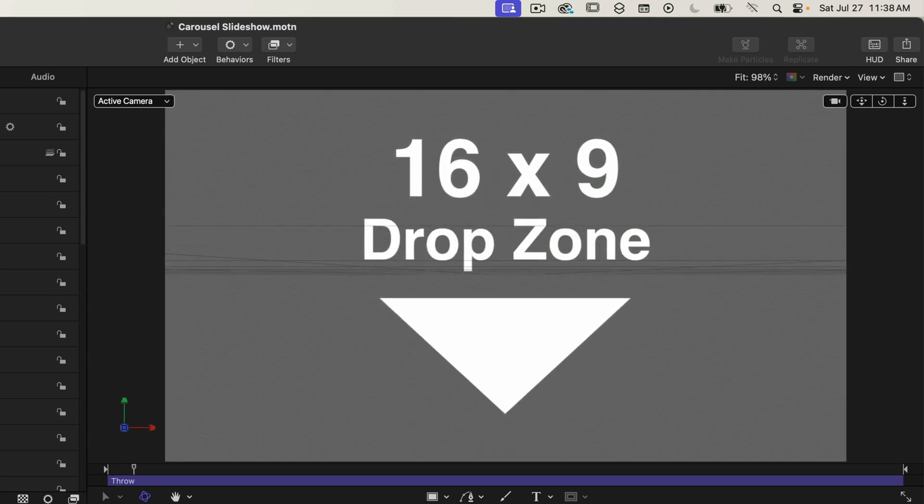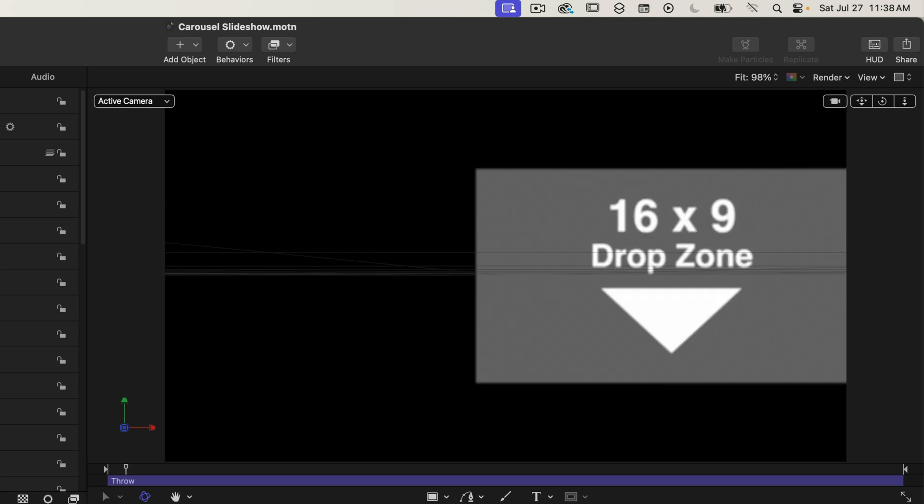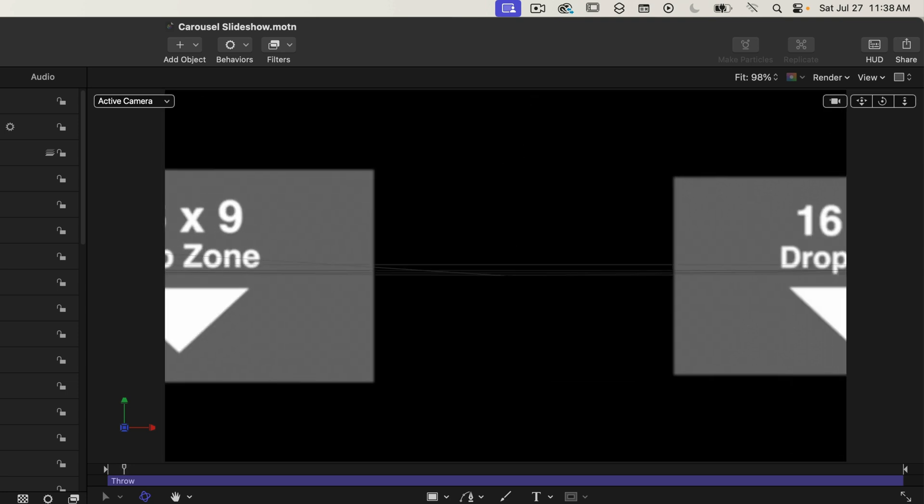So we're almost done. We just have to set up some of the camera properties. So right now we don't see any of the slides in the background.